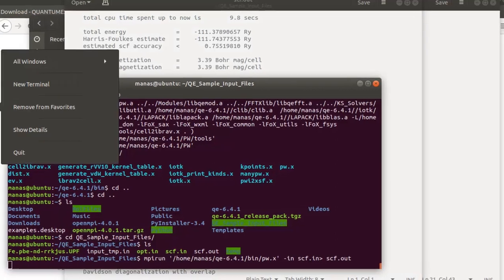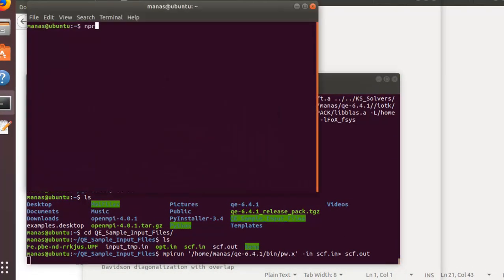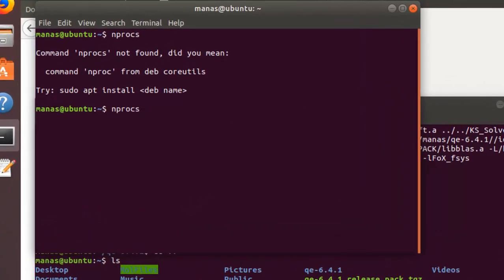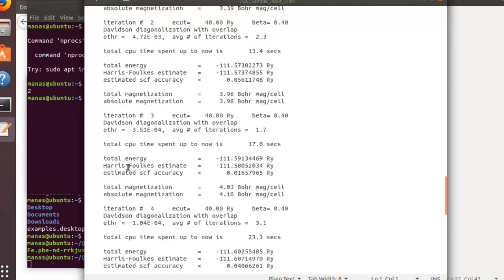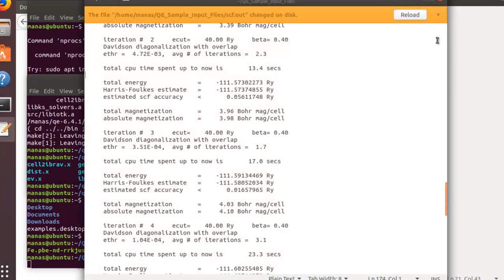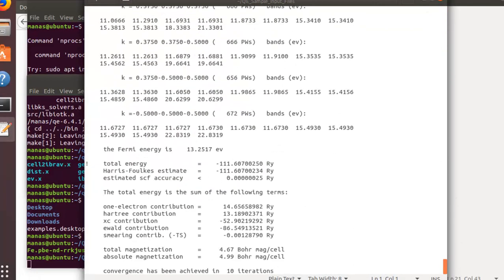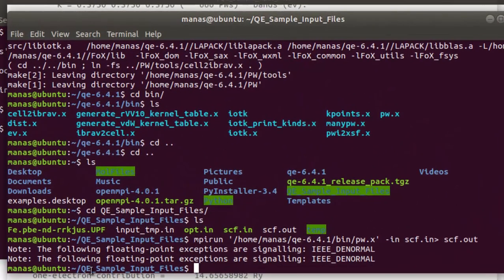You can verify whether all your processors are being utilized by running the command nproc — that gives the result: two processors on this machine. Hit reload and you can see the calculation is almost complete. We'll just wait for it to finish.